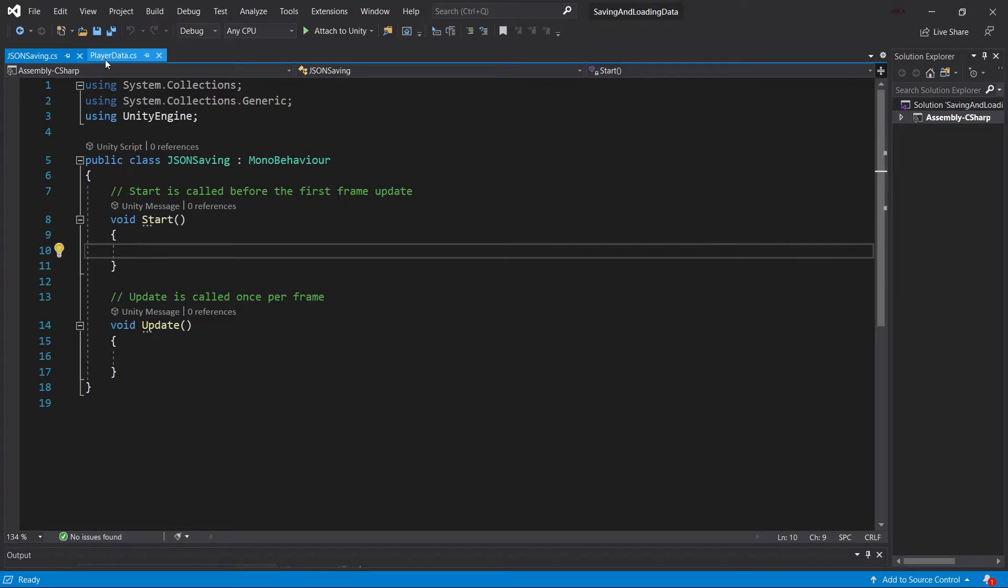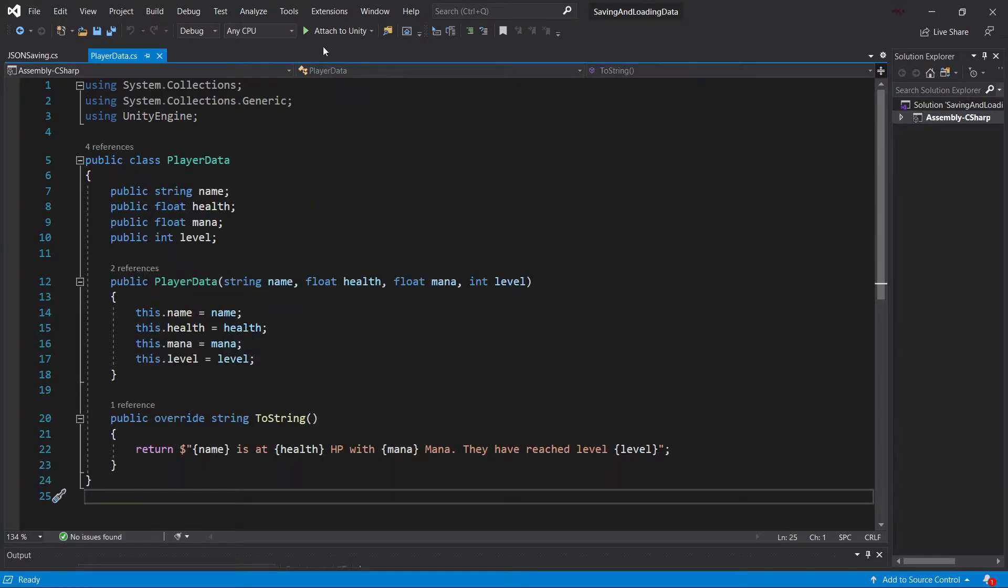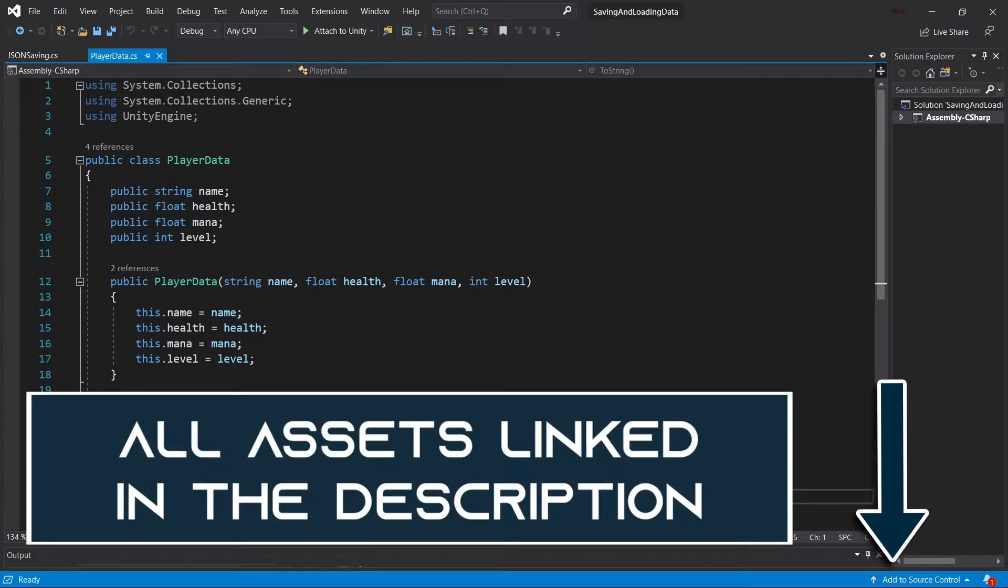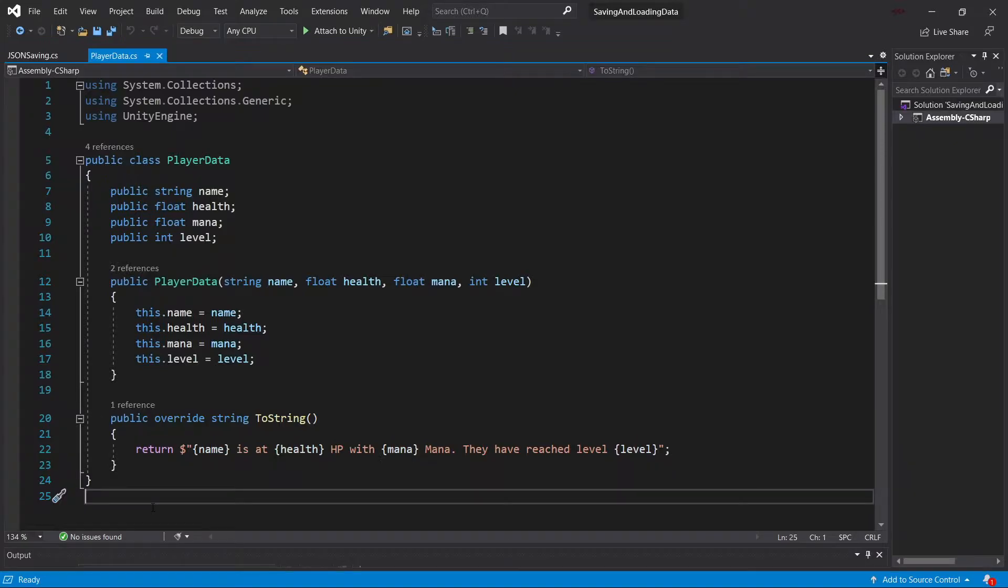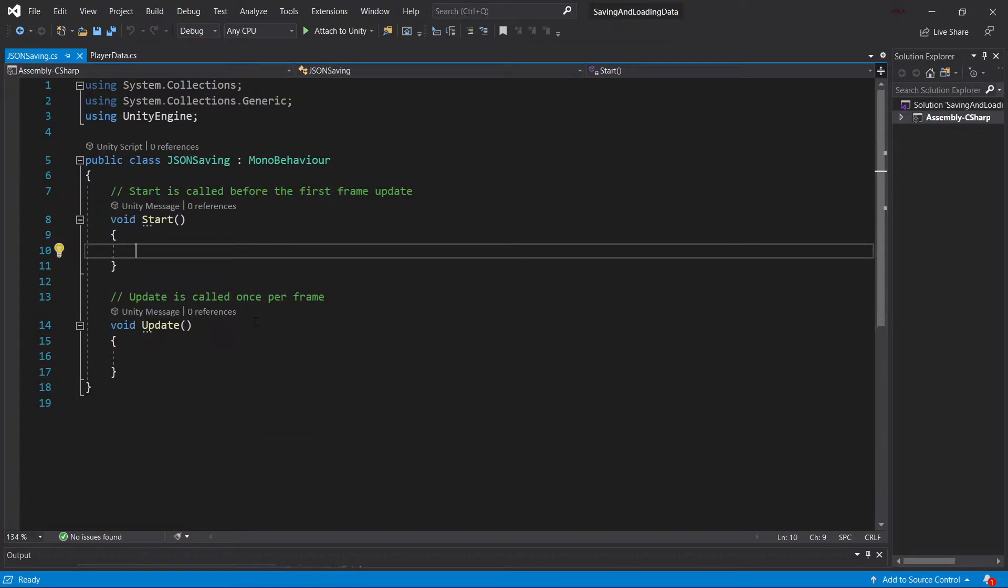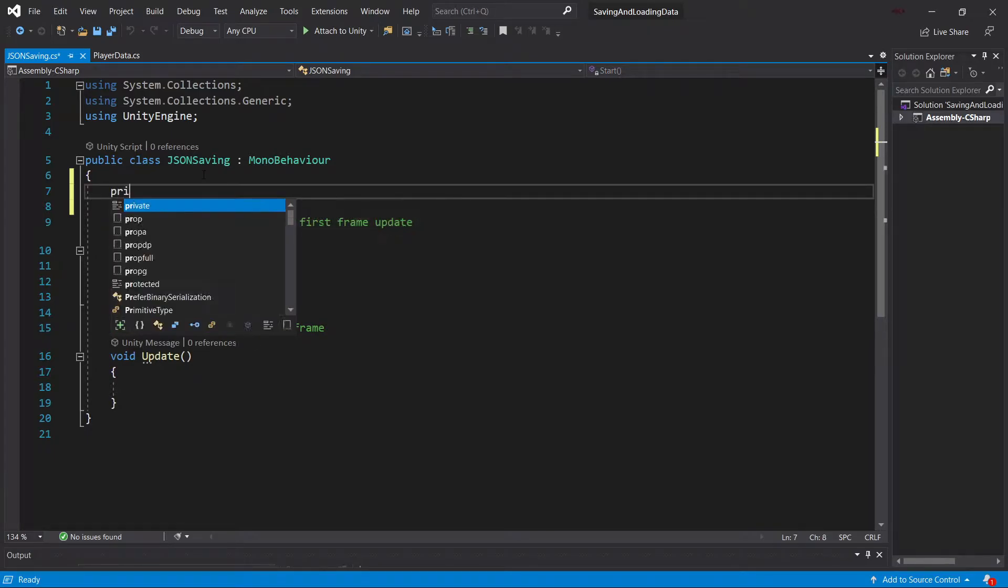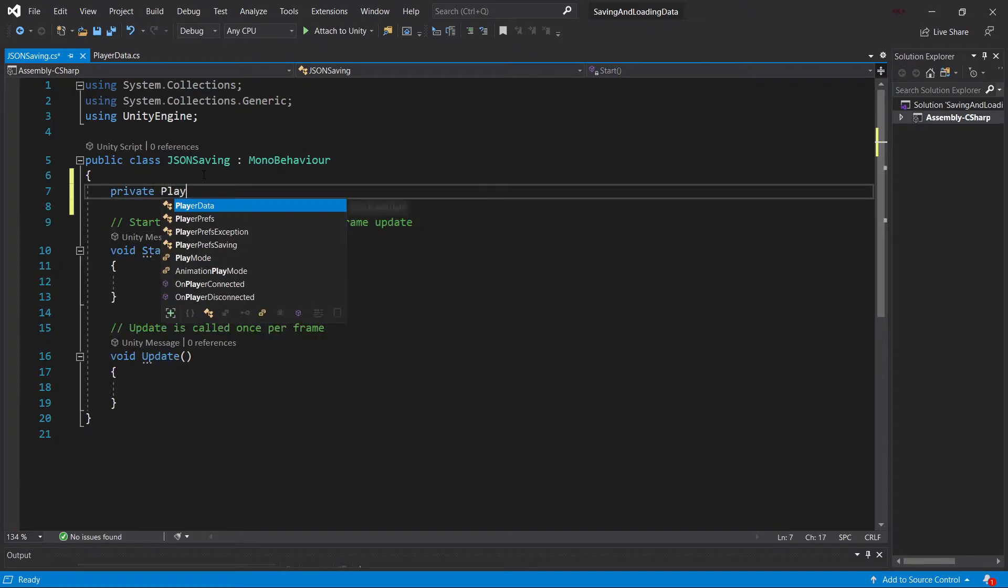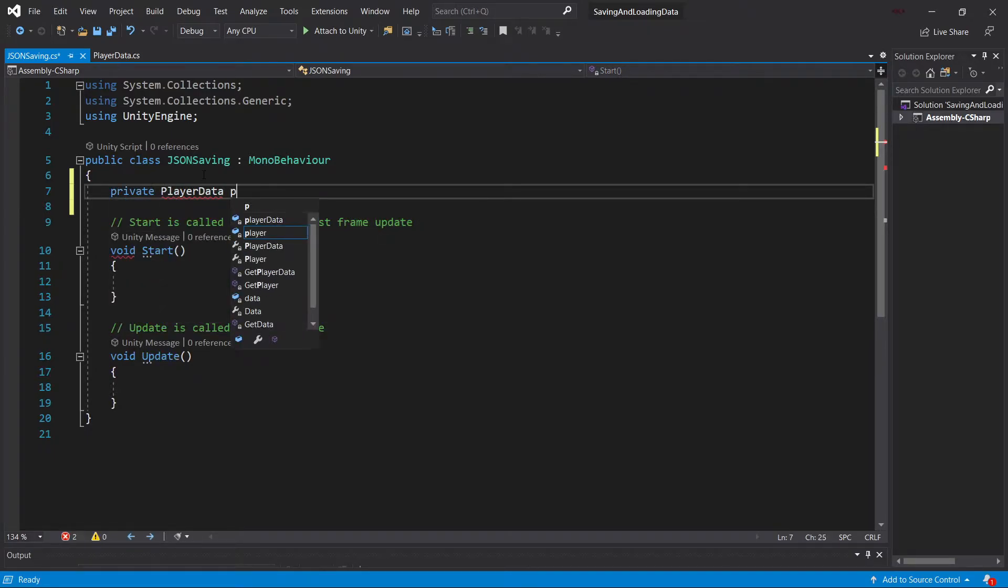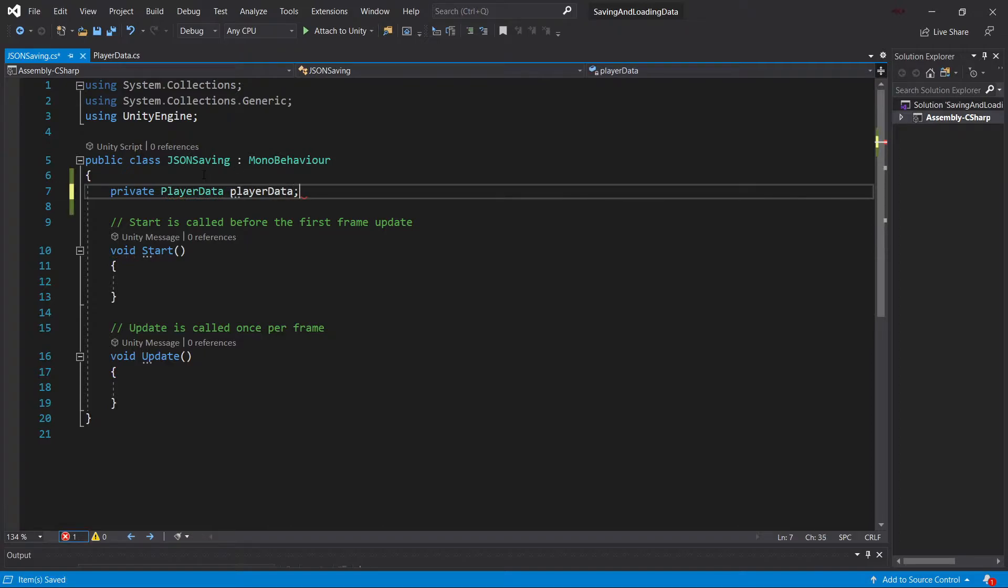If you weren't here for the PlayerPrefs video, we created a PlayerData class which basically holds our data. A gist to the entire class is linked in the description below, as well as a GitHub repository with everything you could ever need from this video. Let's continue with the JSON saving class. First of all, we're going to need a reference to our data.